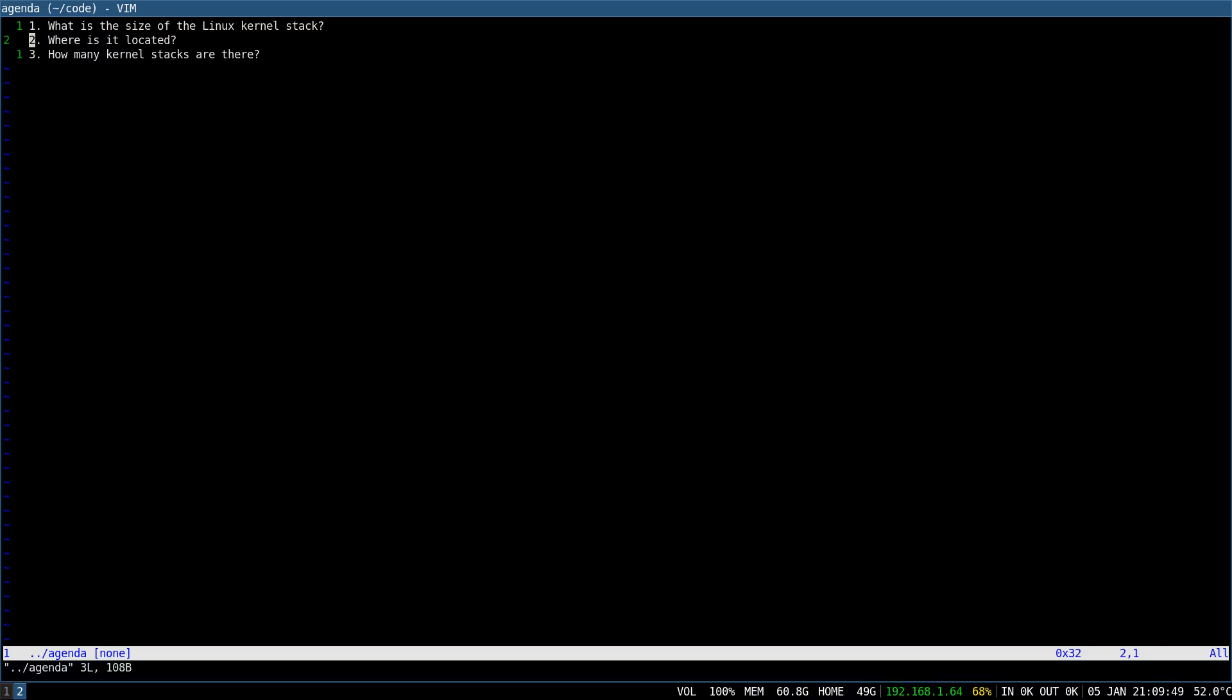Hey guys! In this video I would like to briefly answer three questions. What is the size of the Linux kernel stack? Where is it located? And how many kernel stacks are there?